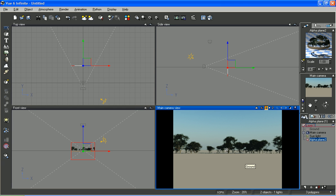And one other thing, if you wanted to thicken this up as well, you could put another alpha plane, a duplicate of this one, right behind it. Move it back a little. Offset it to the left or the right. And it would look like a whole other stand of trees right behind it.